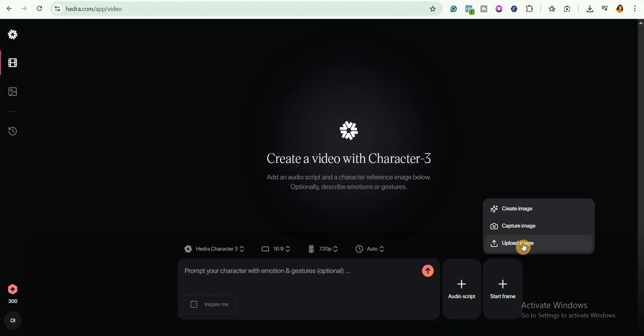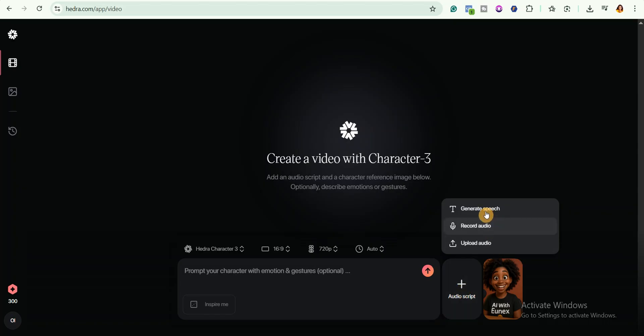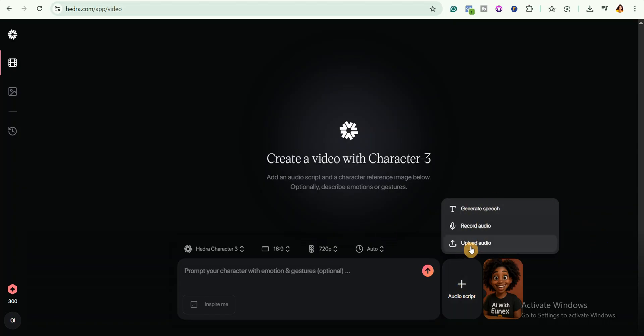After uploading our image, the next step is to add our audio. So I will click on this audio script. You can see it has three options: you can generate speech, record your audio or upload your audio. Let me show you how to use these options.